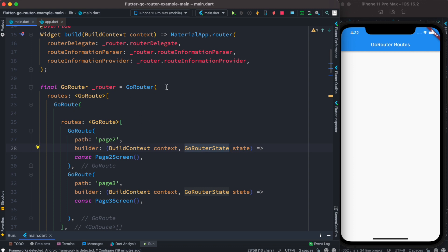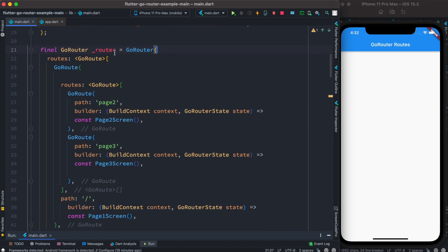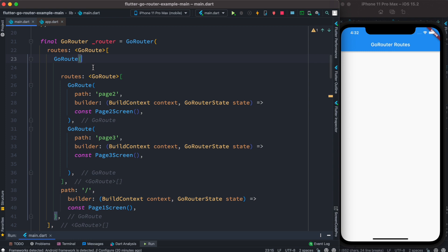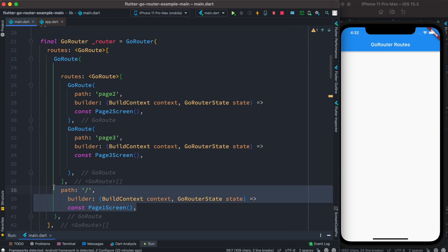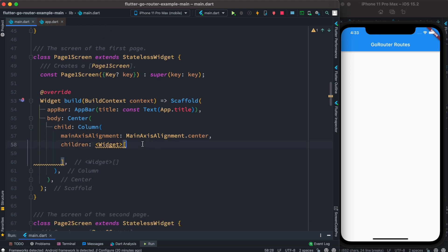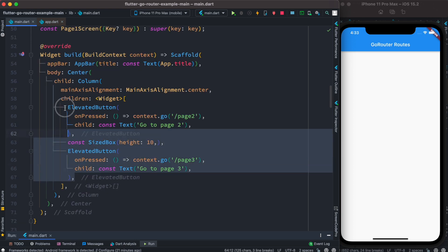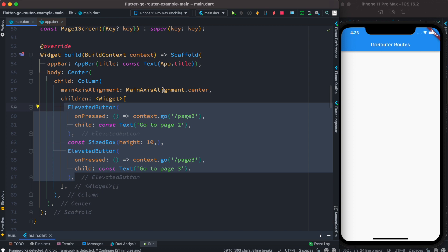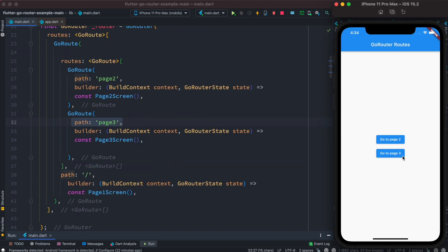To summarize the setup: first create a GoRouter object with a list of routes. Each item in the list uses the GoRoute constructor with the actual pages. Inside the GoRoute we also mention the initial page. On our PageOneScreen we create two ElevatedButtons — one for page two and one for page three — and save.